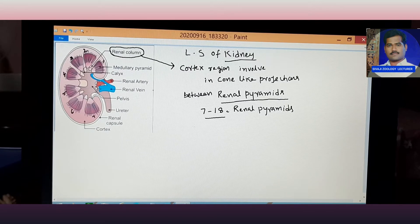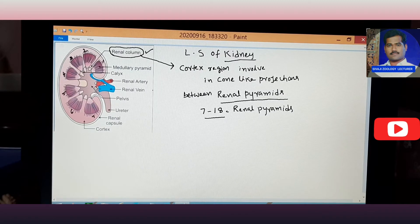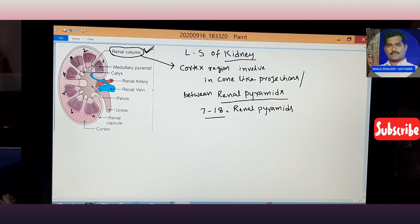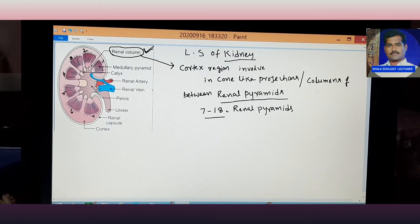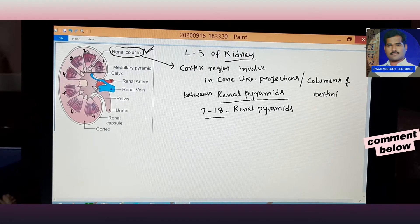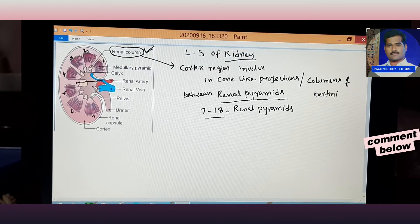In between the renal pyramids, the protective structure is called the renal column. Another name for the renal column is the Column of Bertini. The Column of Bertini is present in between the renal pyramids, as seen in these projections here.